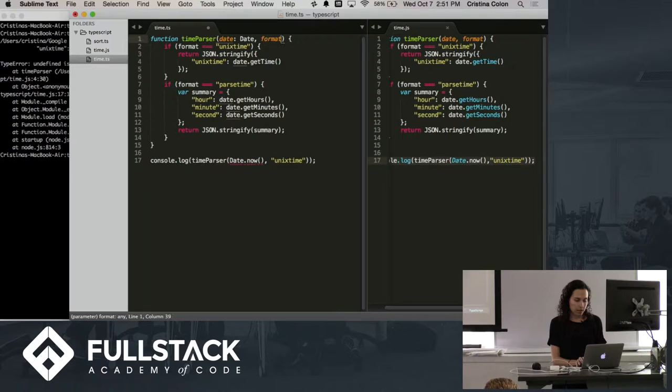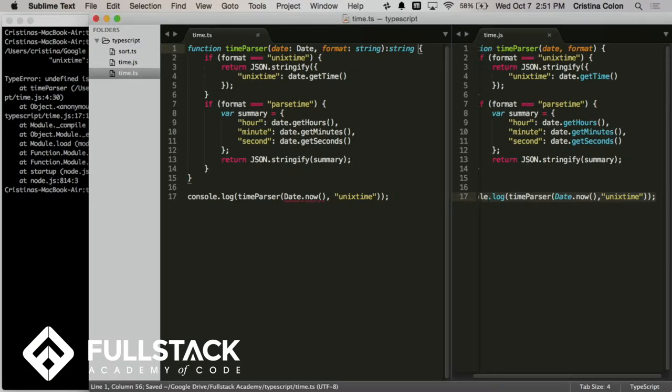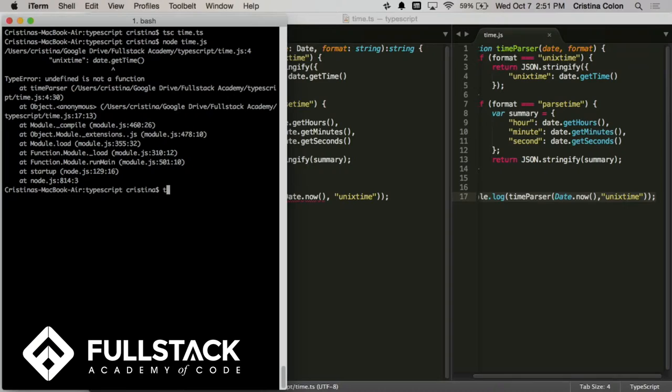Because you can just tell TypeScript that you intend for date to be of type date, and that you intend for format to be of type string, and that you intend the return value to also be a string. So that's type declaration. And now that we have that, it's even more way easy to debug what just happened. So we'll do tsc time.ts to compile it.